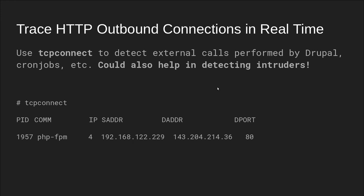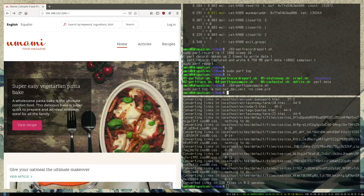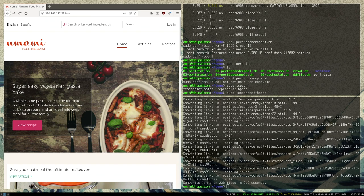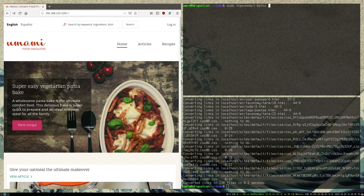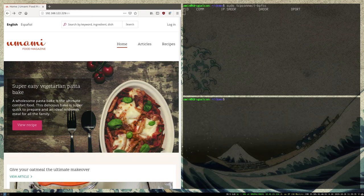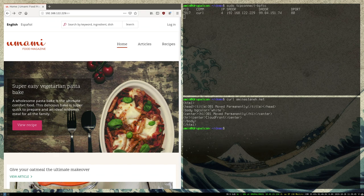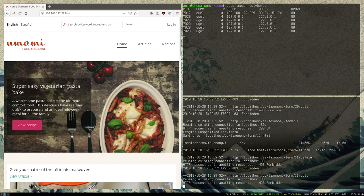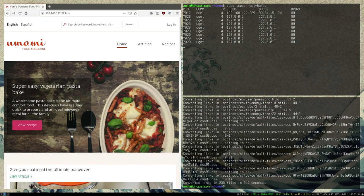So we're going to go ahead and run TCP connect. In Ubuntu they have the suffix BPFCC — that's just how they name everything. So I'm just going to run that. Now if I go and try to curl my website, you'll see that it goes and does that. If I run the crawler again, you can see all the connections from wget — it's making the connect system call, so your client connection. This is a way that you can figure out what is happening outbound, which is pretty nice.